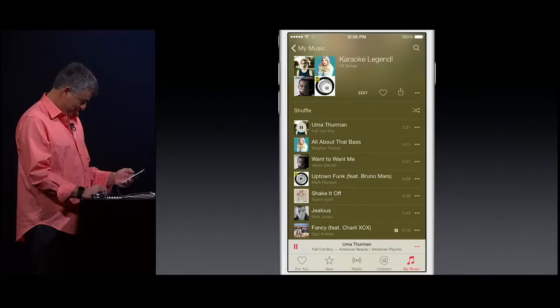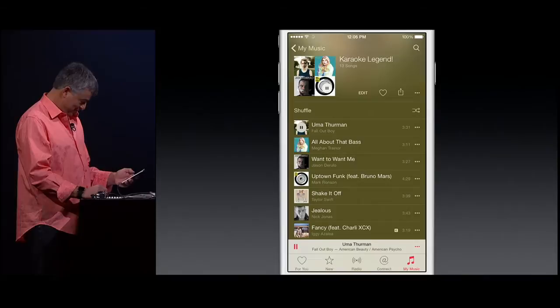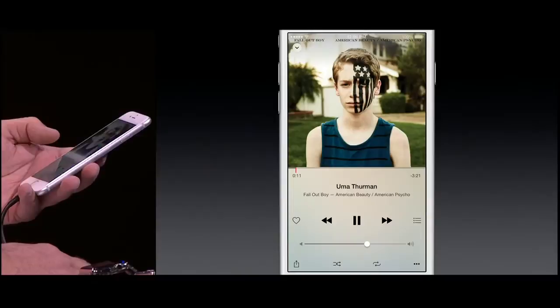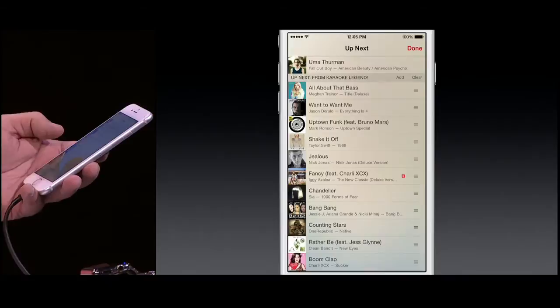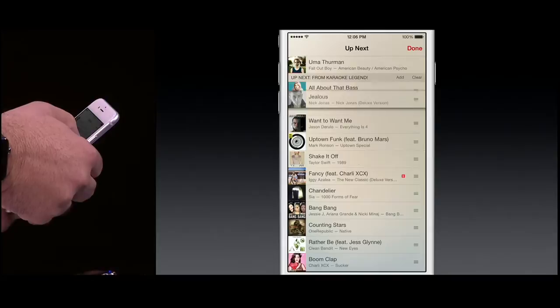Let's go ahead and play that. If I tap on the mini player, I can see the full screen. If I tap on the right-hand side next to the playback controls, I can see the complete playlist. And it's very easy for me to reorganize it. Let's say I want to move 'Jealous' back up, and now that will be the next song that plays. It's that simple.